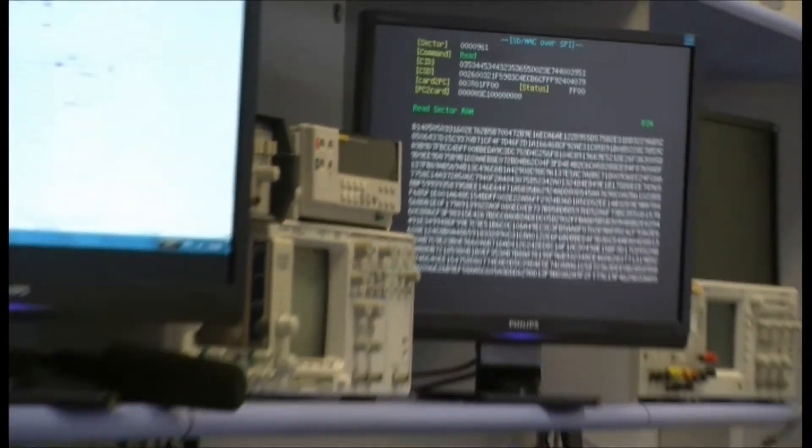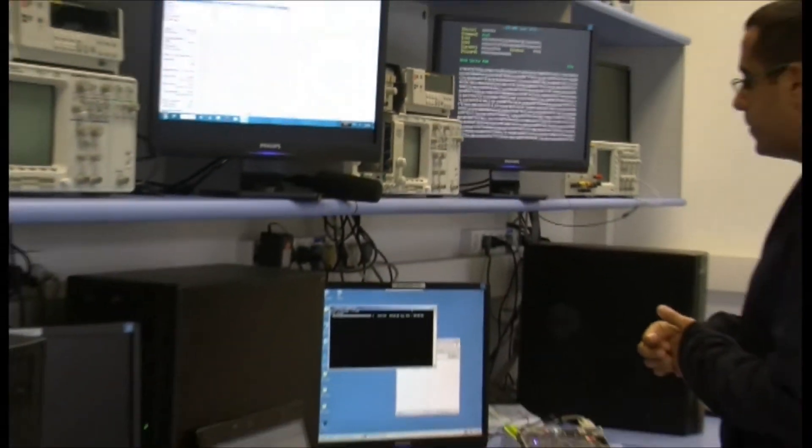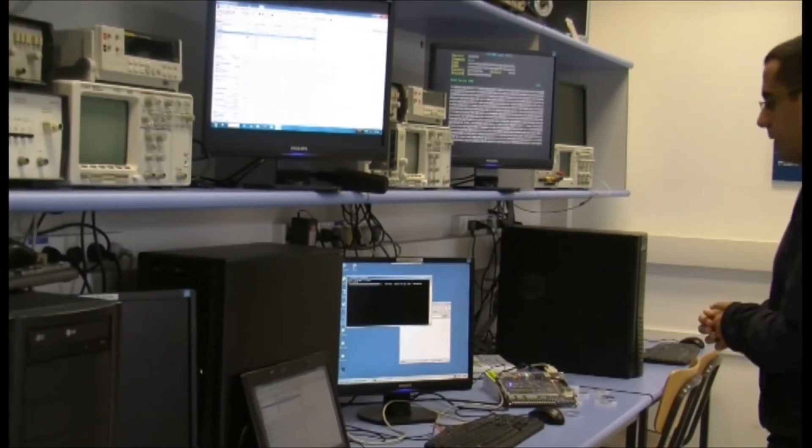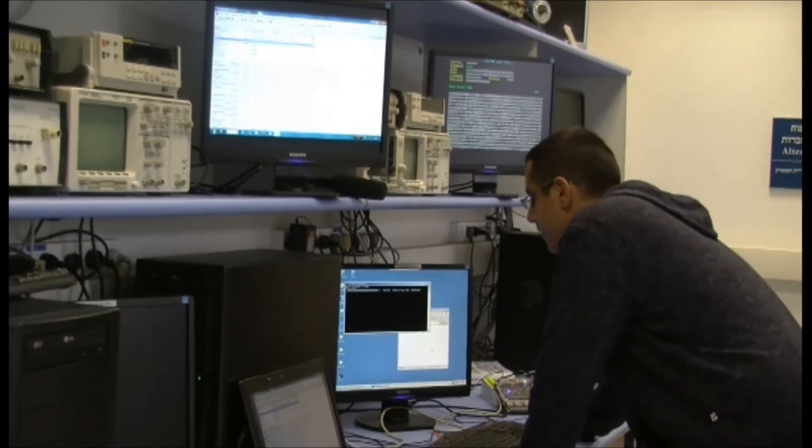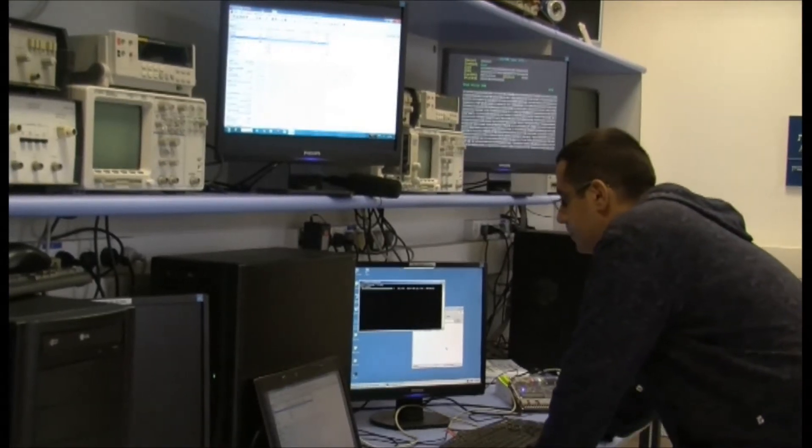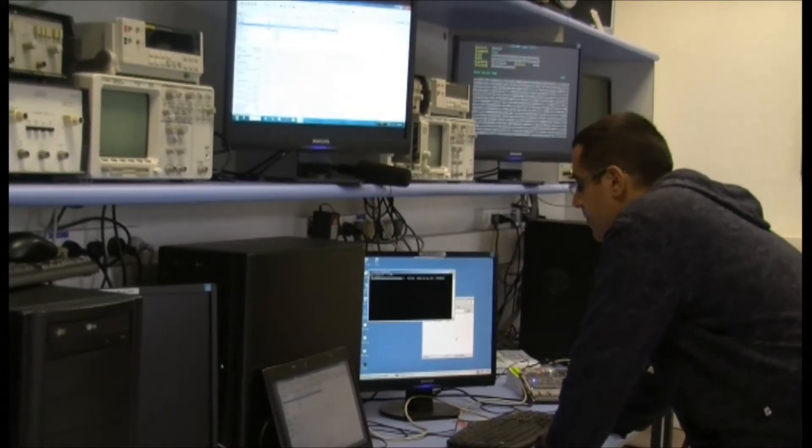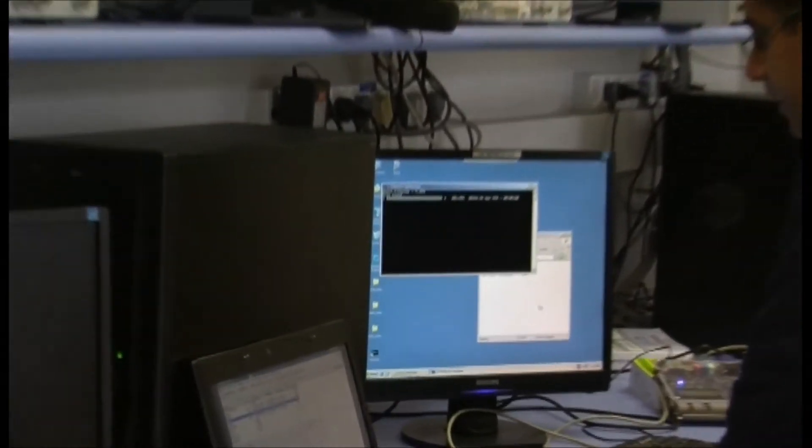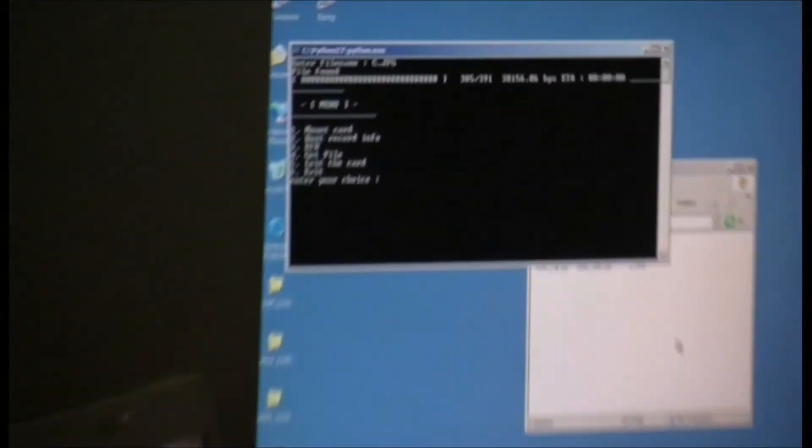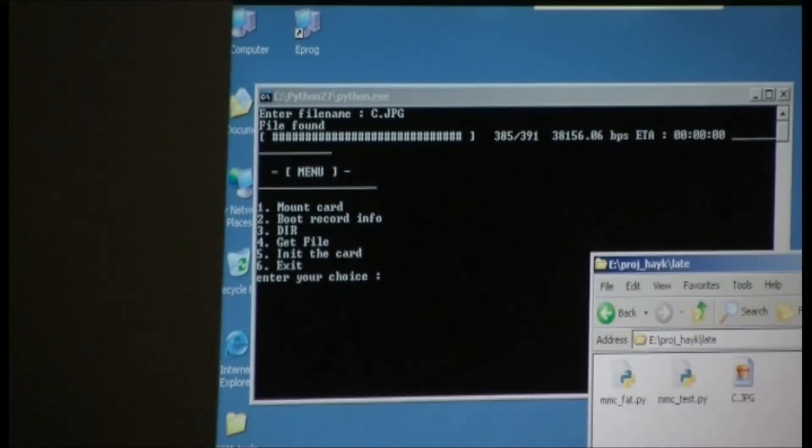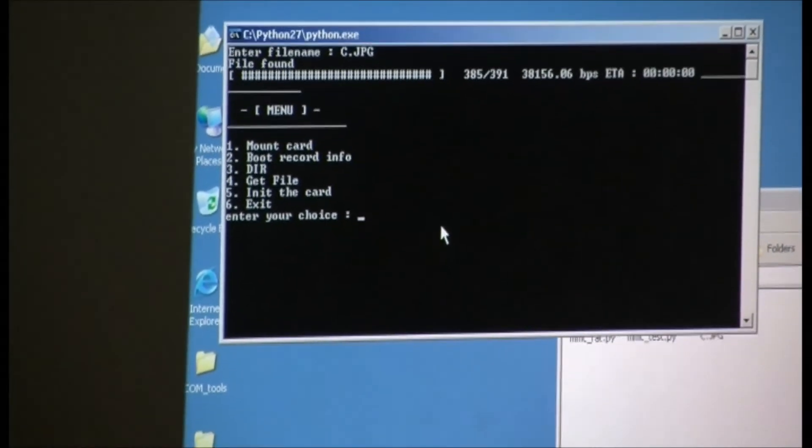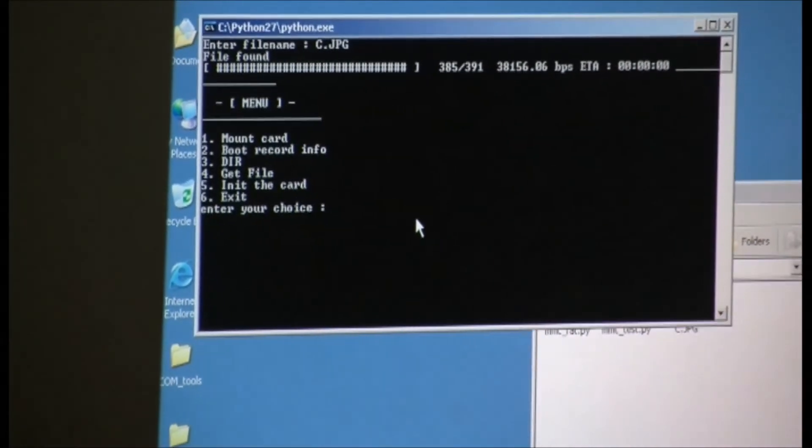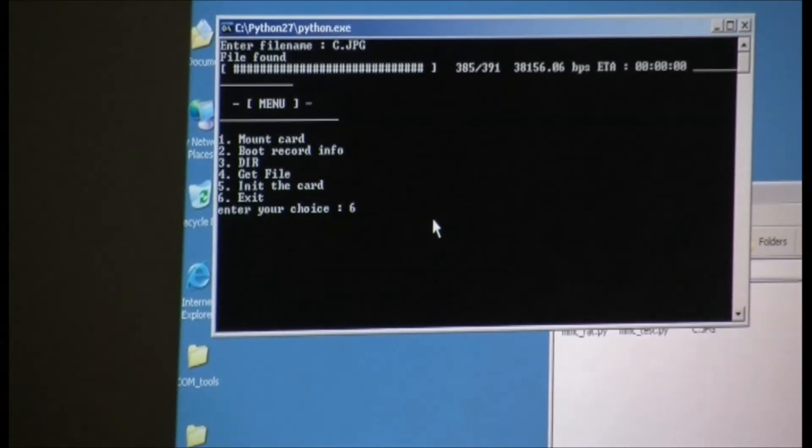After the execution completes, we're gonna open the file and see the contents of the file, which is a graphic file. Now we don't need this program anymore, so I'm gonna close it.